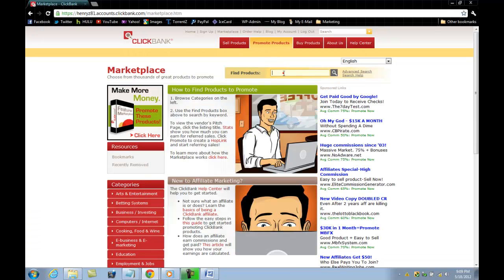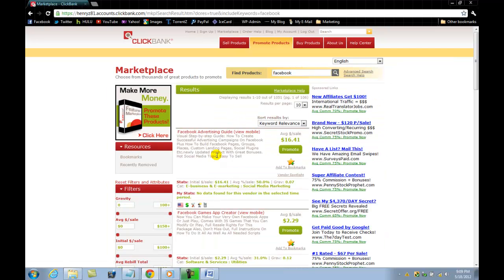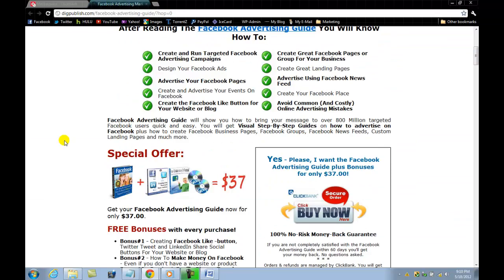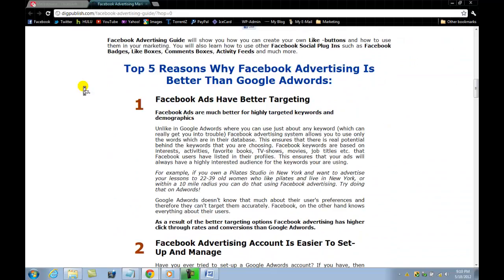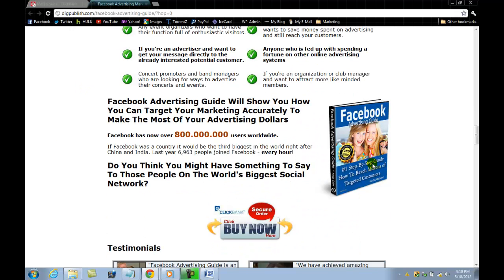Let's say you want to teach people how to advertise their business on Facebook and on Twitter. What you do is you click Facebook in ClickBank. Let's say you go with this product — 'Facebook Advertising Guide' — it looks pretty cool. So let's say this is one of your products. You want to make sure you have a small image — something like this, maybe a little bit smaller. You right-click and you select 'Copy Image URL.'